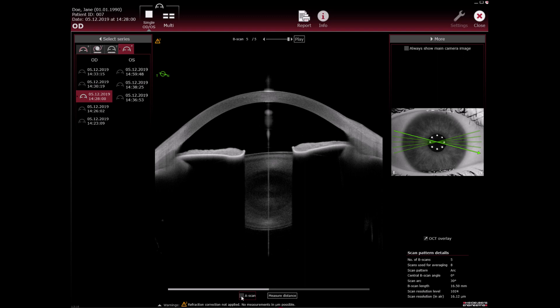To hide the B scans on the camera image, clear the OCT overlay checkbox.